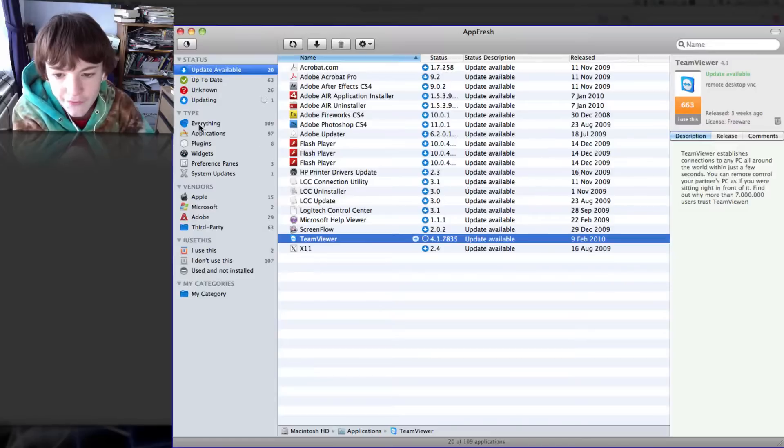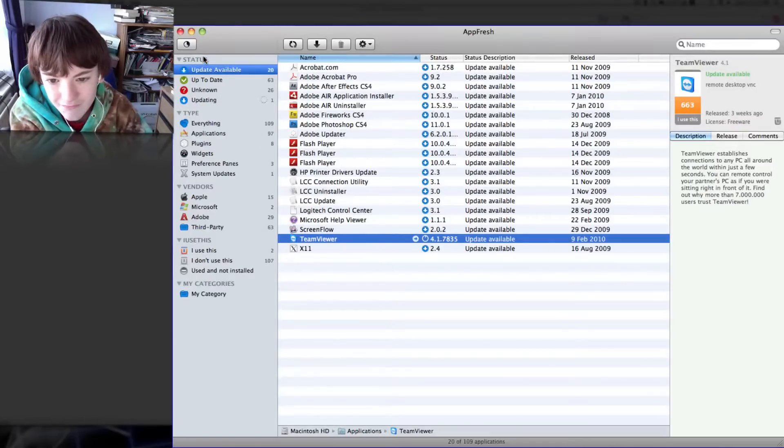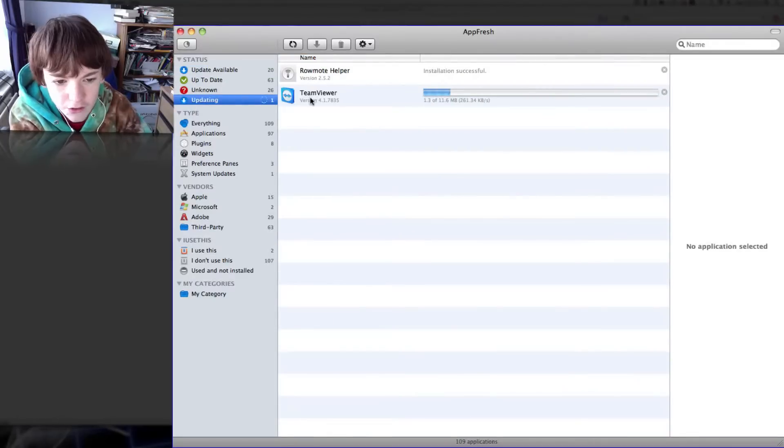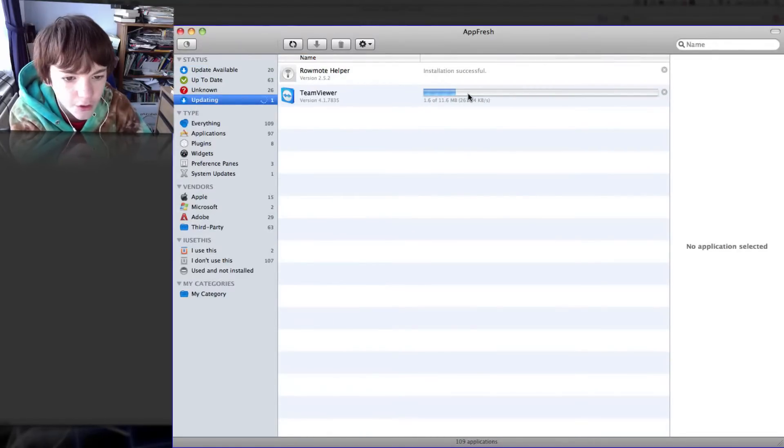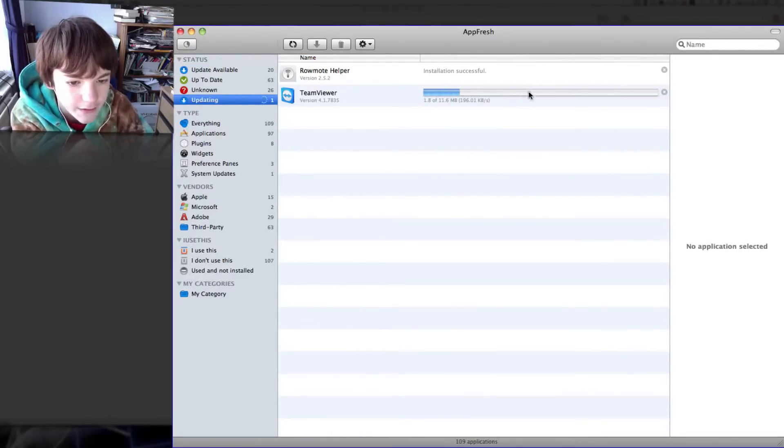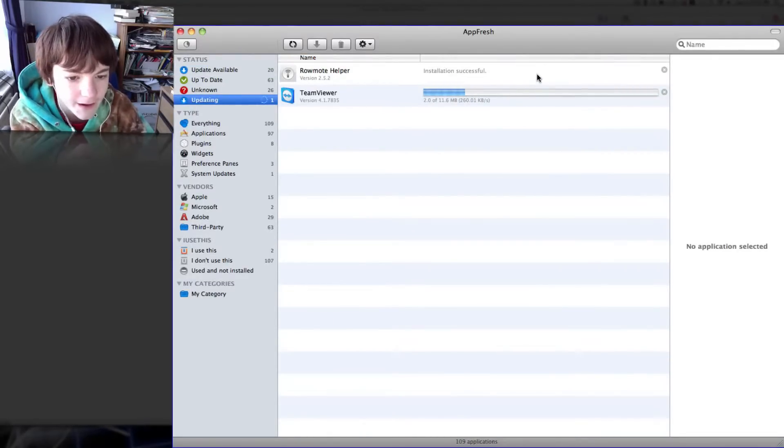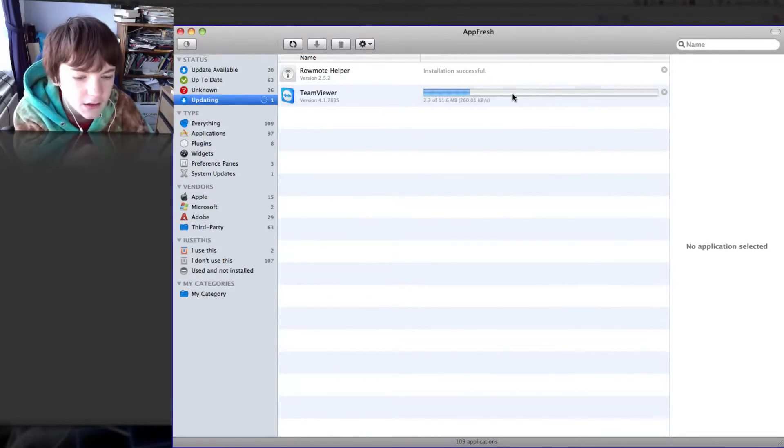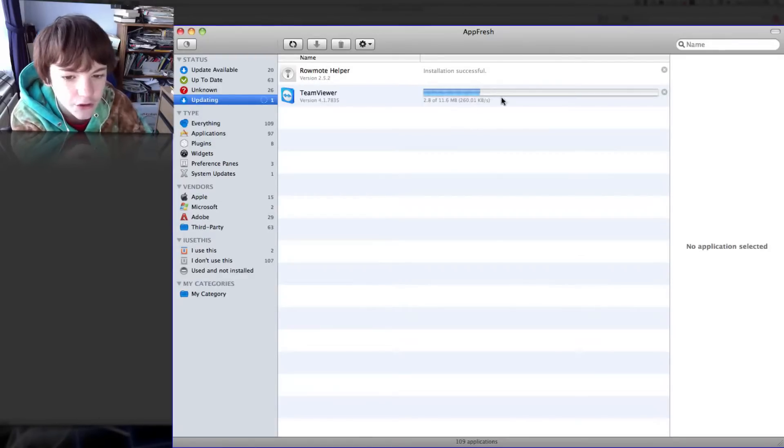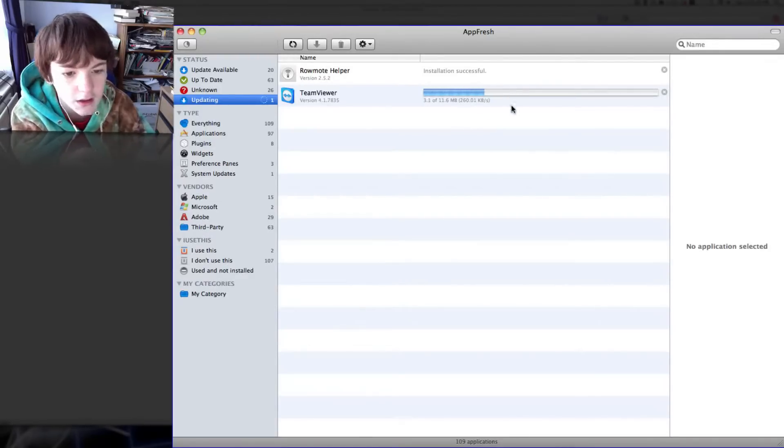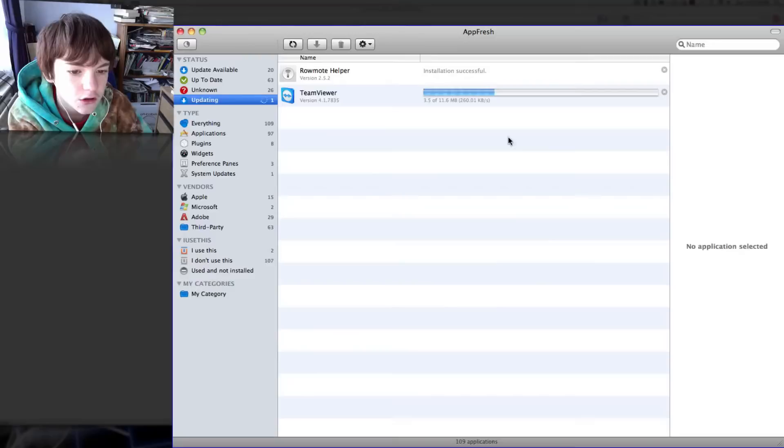Then over here you'll see another tab. You click on here and it will show you how far it is done with the update. I'll just download it and install it. It shouldn't take too long.